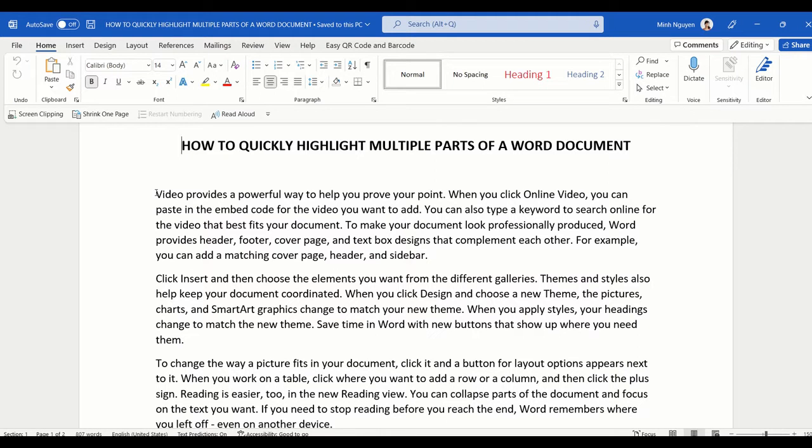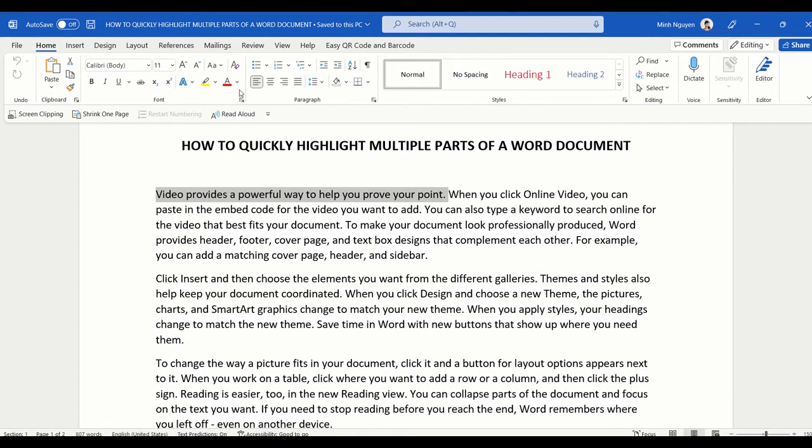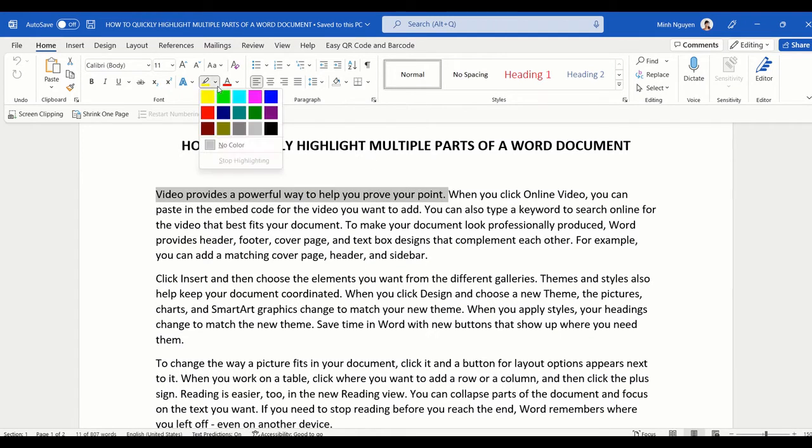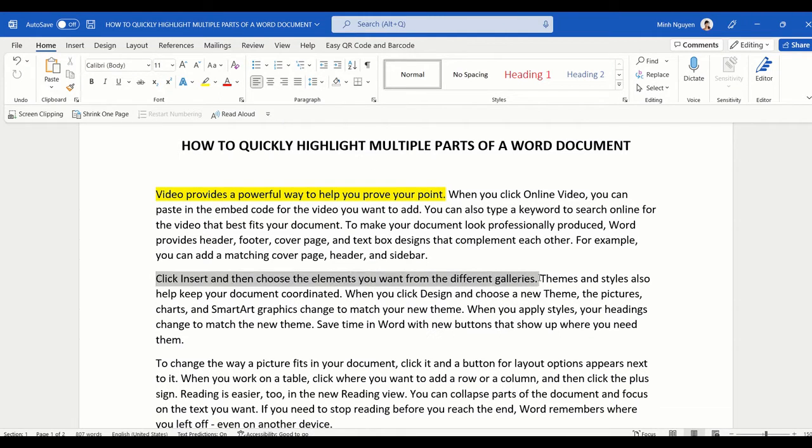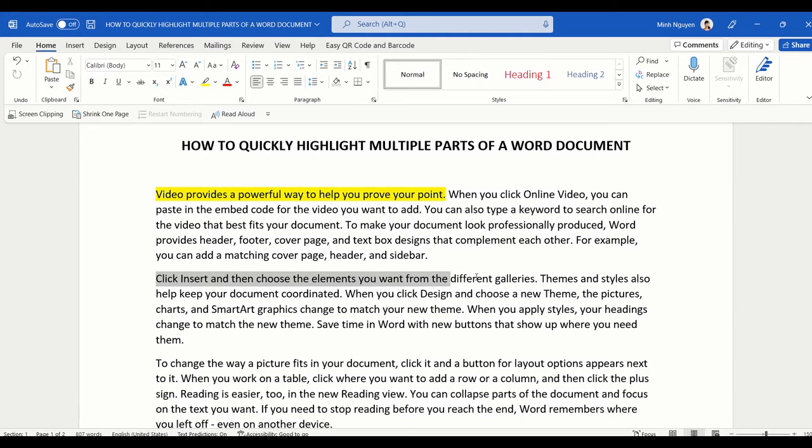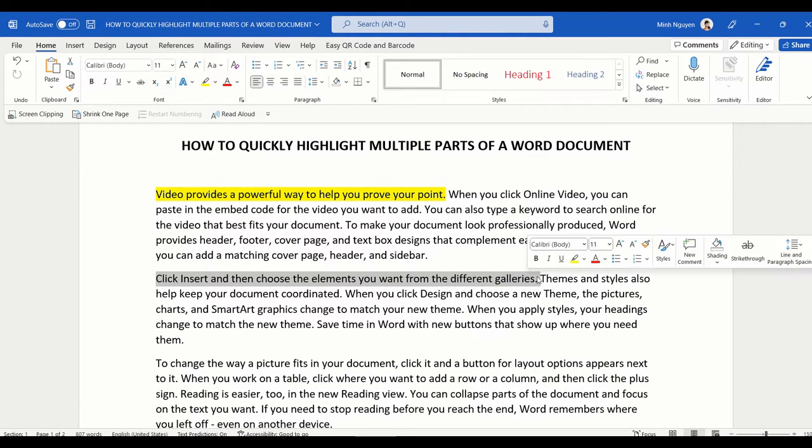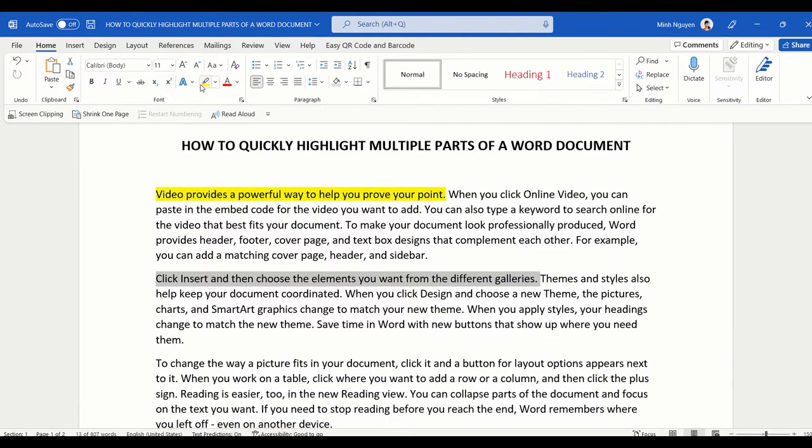Whenever we want to highlight, what we usually do is select the text and then go to highlight and press highlight. Then we could select the next chunk of text and then press highlight, but it is quite tedious.